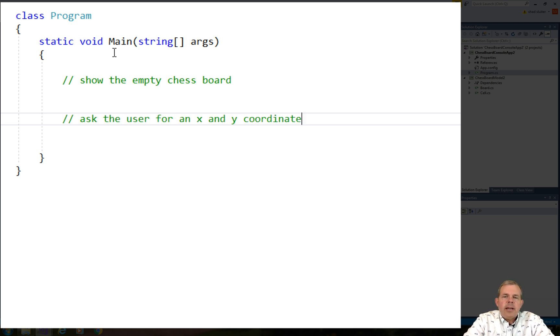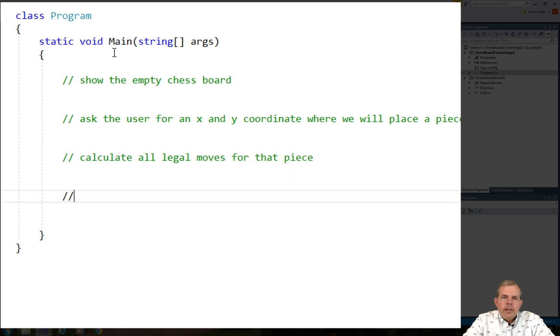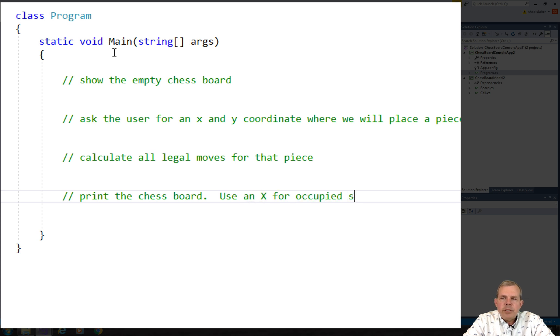Second, I'm going to ask the user for two numbers. I want to have an x-coordinate and a y-coordinate, and this is where the piece will be placed on the board. Then we'll use the method that's in the board class to calculate all legal moves for that piece. And as we showed in the previous video, we'll calculate that for the knight.